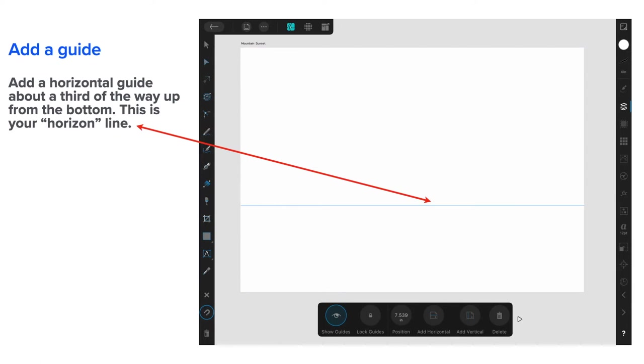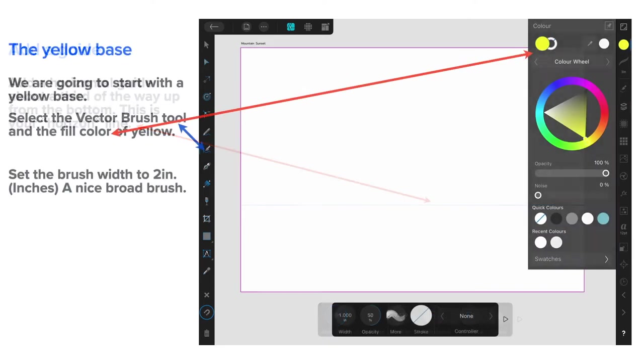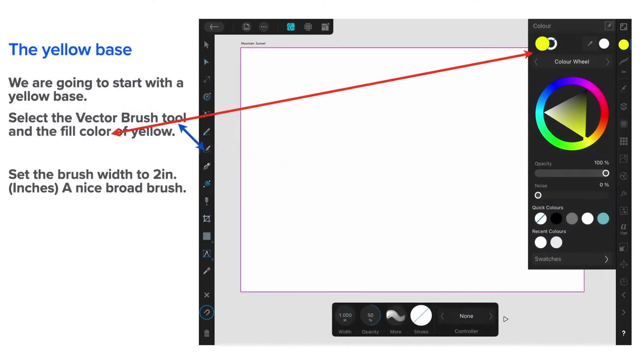Now, add a guide. Add a horizontal guide about a third of the way up from the bottom. This is your horizon line, shall we say. And you can see on the bottom there, I've got show guides ticked on. When you're finished with the guide, you can select that and turn guides off.